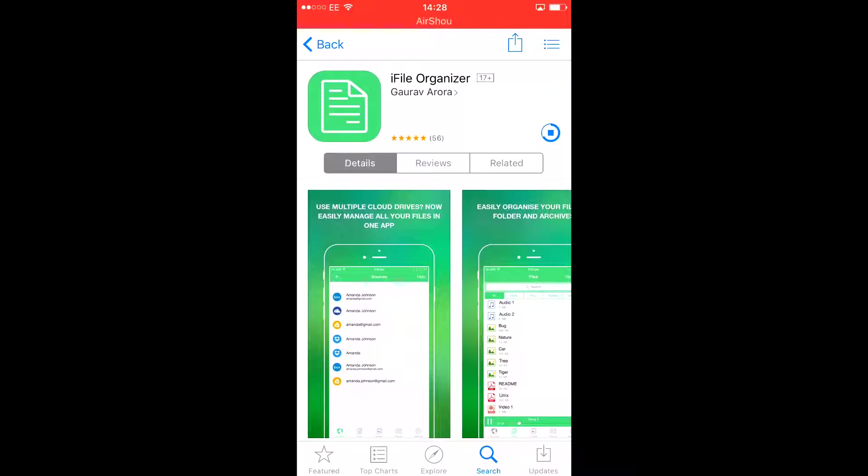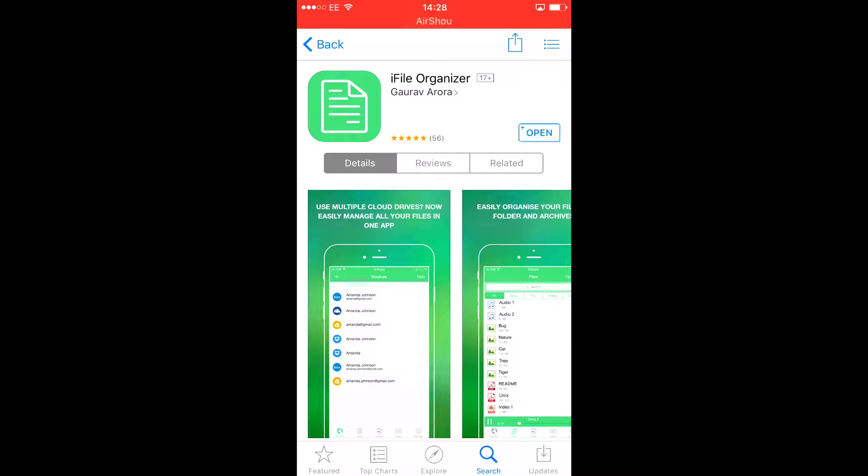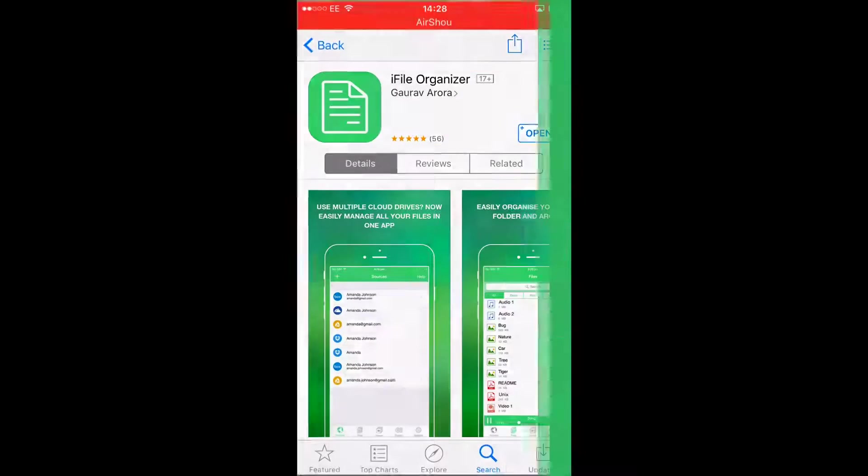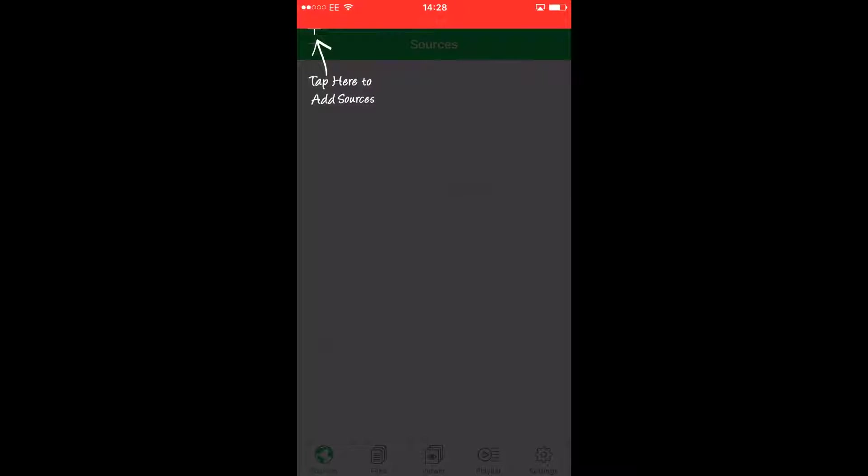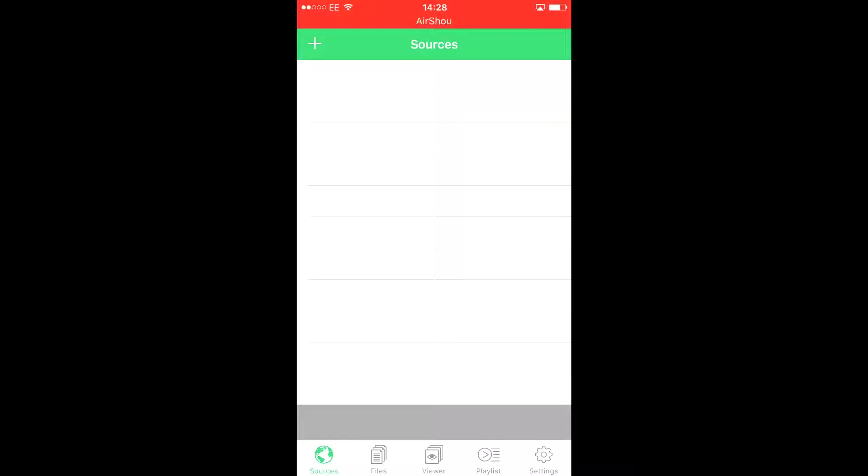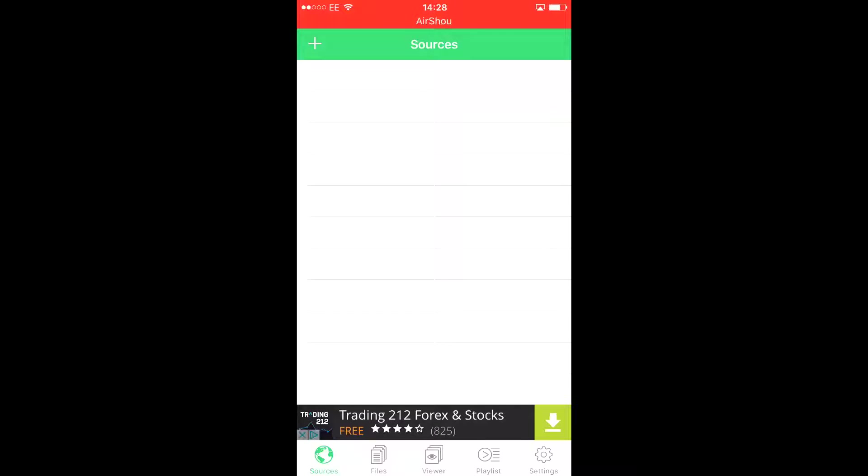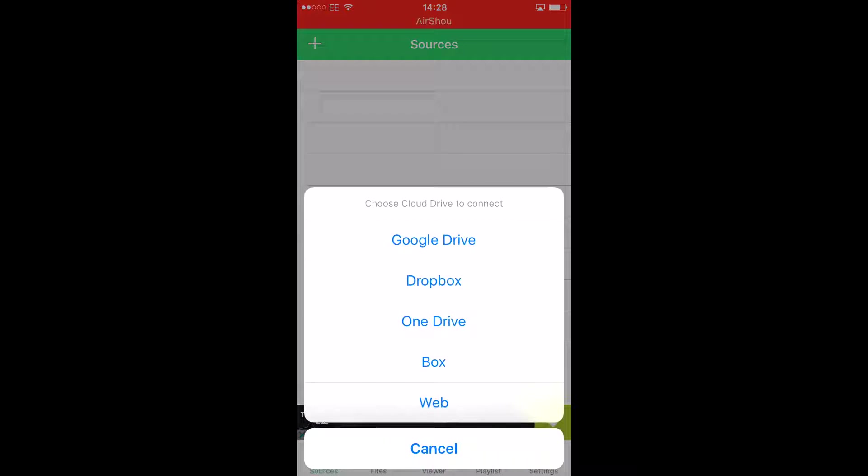Once it's downloaded, open it. As you can see, it says tap here to add resources, I mean sources. Press it and go to web.